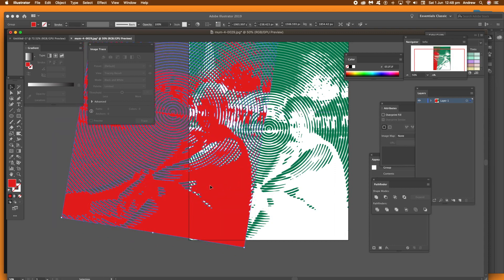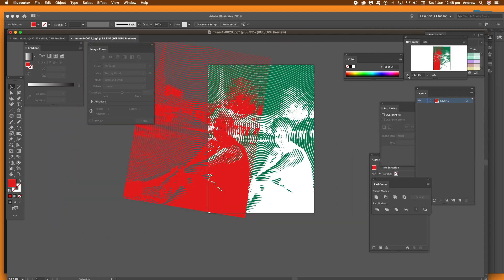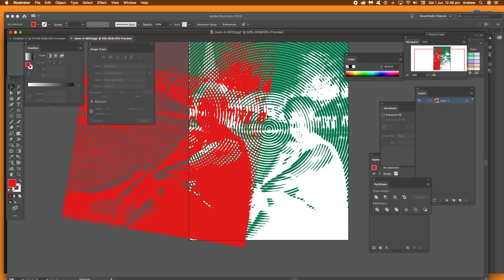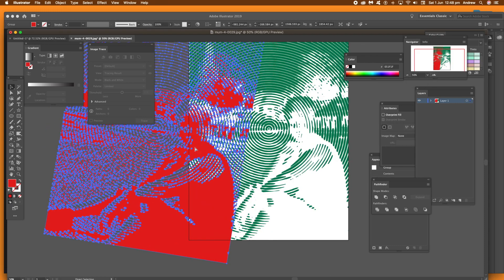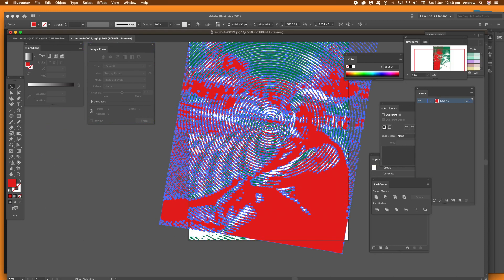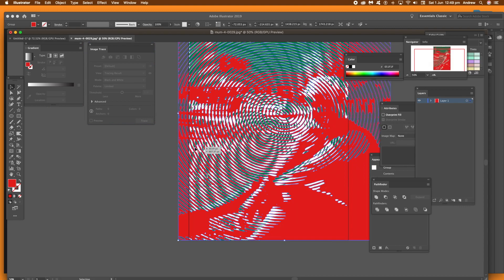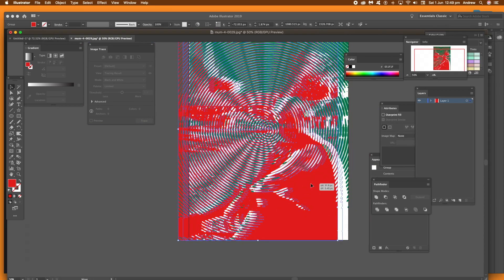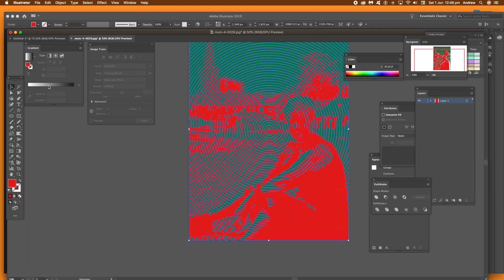Right, once you've actually done all those transformations, what you can also do is you can add a gradient to them. Now the gradients, you can see the gradient panel over there. You can just see it's on the left. You can find that in the window menu. So you can go to window, get the gradient panel up and just basically just go to that, click on there.